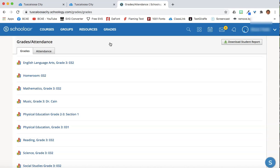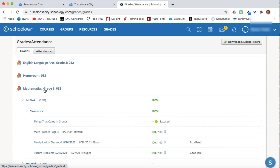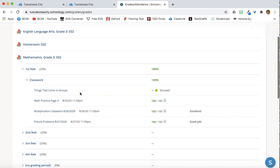In the grade report, there will be a list of the courses that you are enrolled in. So if you select a course, it will break down how the grades were given.